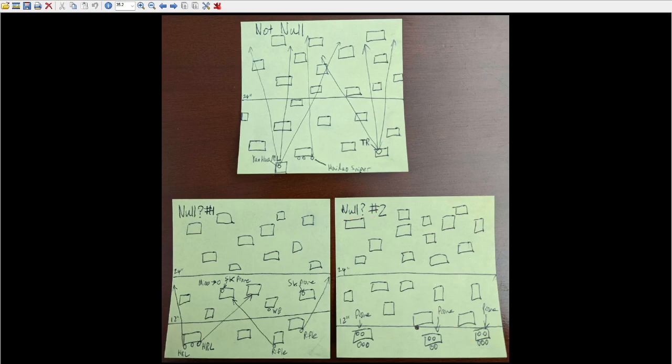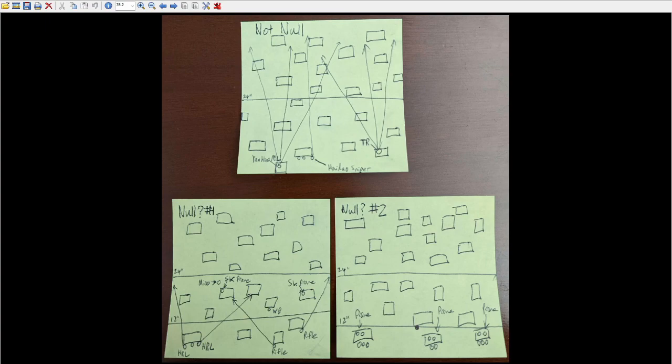So null deployment number two, everyone's in the DZ, and we've done everything we can to minimize line of fire of our troopers outside of the DZ.